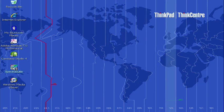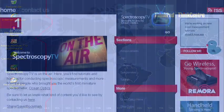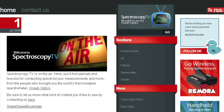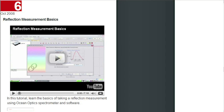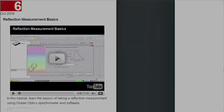For this exercise, we'll assume that you're comfortable taking reflection measurements in SpectraSuite. If this is not yet the case, please refer to the basics of reflection measurements video on SpectroscopyTV.com.